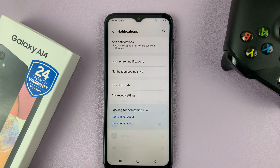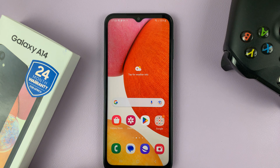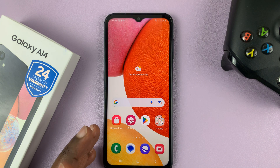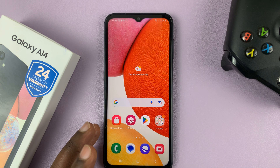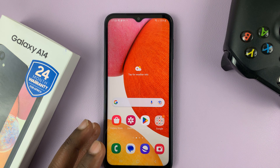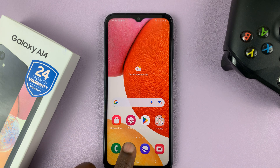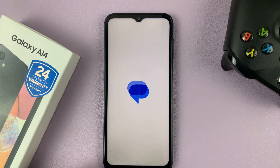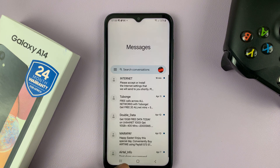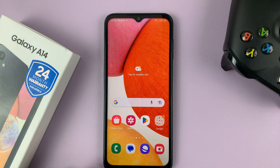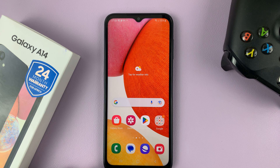So now you'd be getting messages on your phone, but you'll not be getting notifications for those messages. But you can always go to the messages app and find all your messages there. The only thing you won't get is any kind of notification.